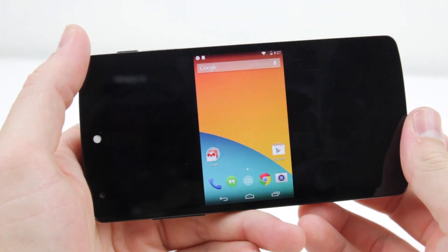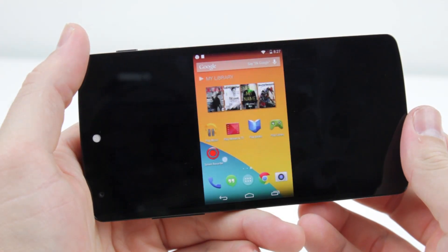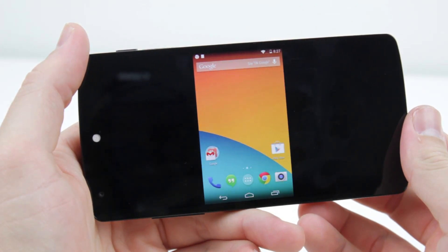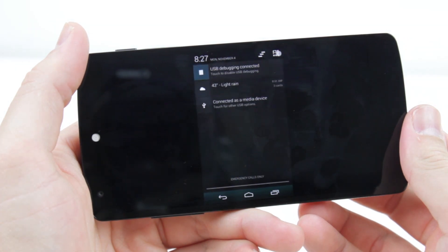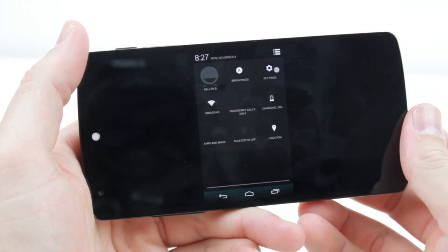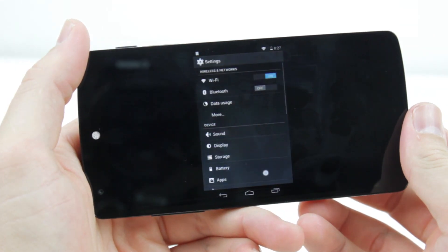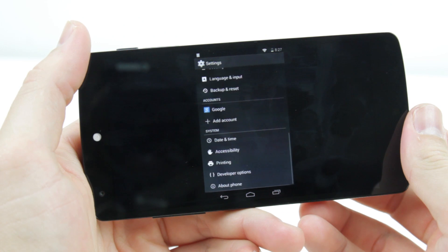A screen recording utility comes installed to allow you to record what you're doing on screen for tutorials, reviews or app showcases, and save to the device as a high quality MP4.